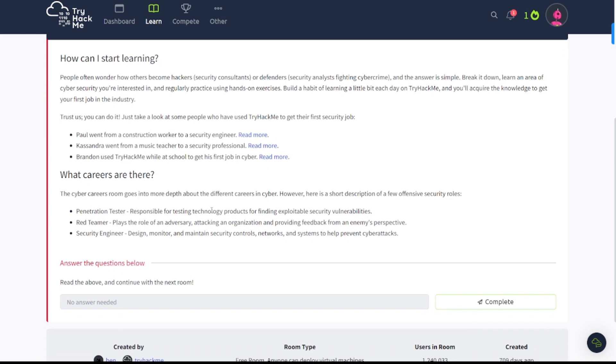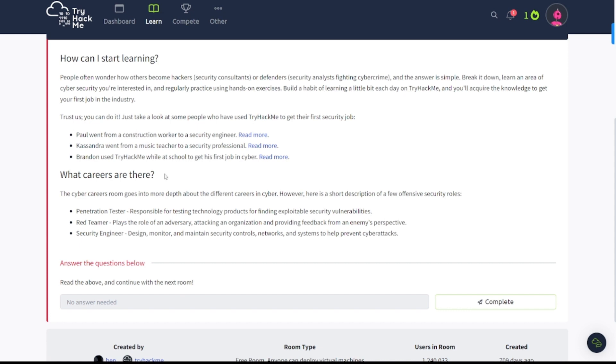Trust us, you can do it. Just take a look at some people who have used TryHackMe to get their first security job. So be sure to check these out if you haven't already done so. You got Paul, Cassandra, Brandon. It says what careers are out there? The cyber career room goes into more depth about the different careers in cyber. However, here's a short description of a few offensive security roles: you got penetration tester, red teamer, security engineer. So be sure to read these descriptions here if you're interested, and that is pretty much it for this room.